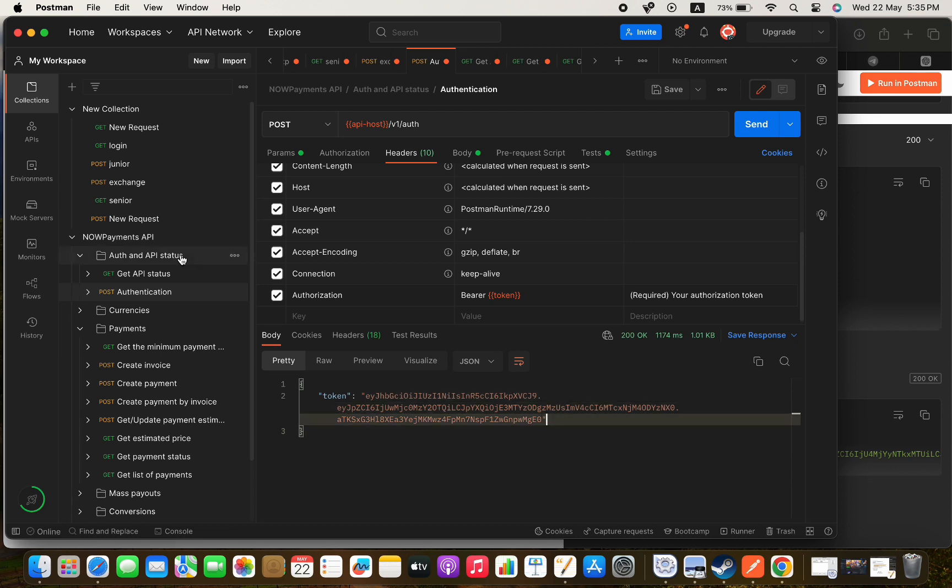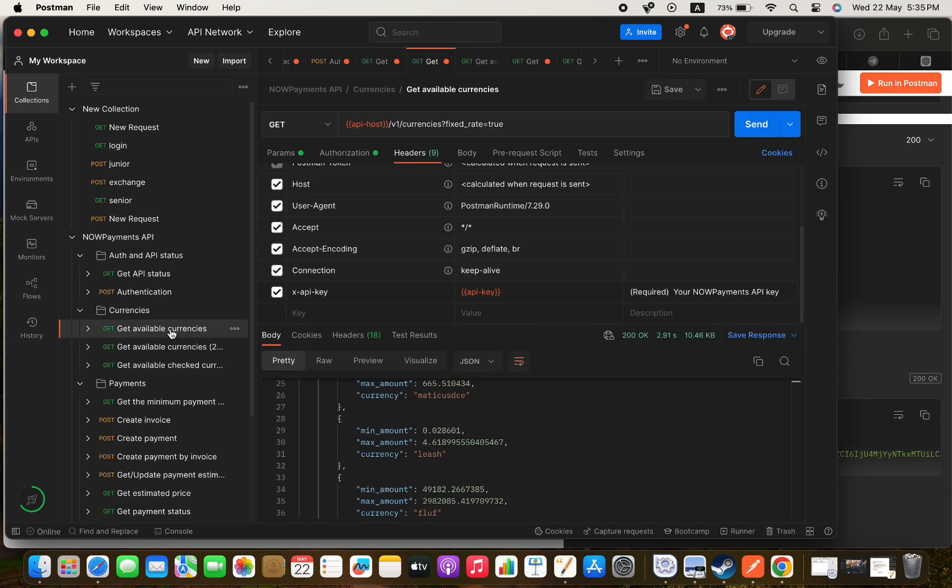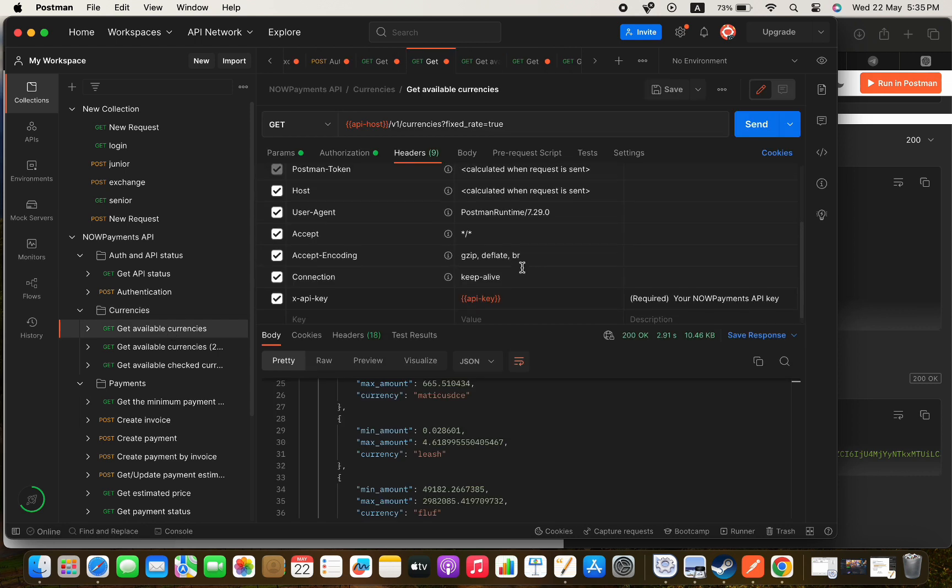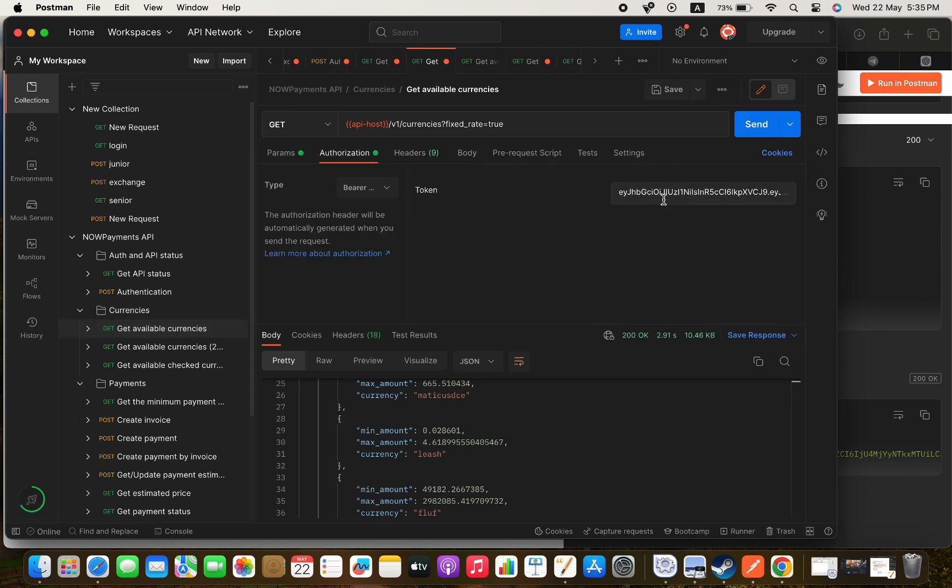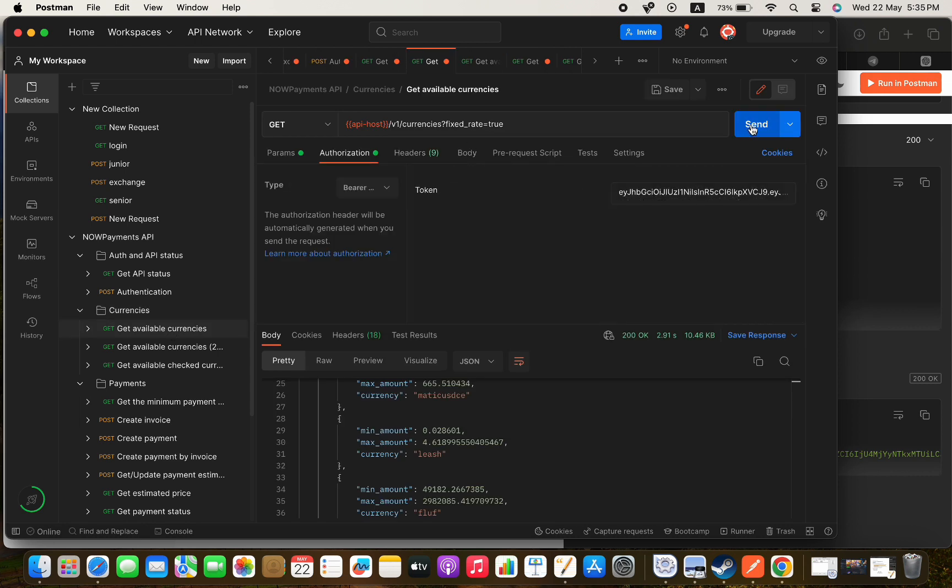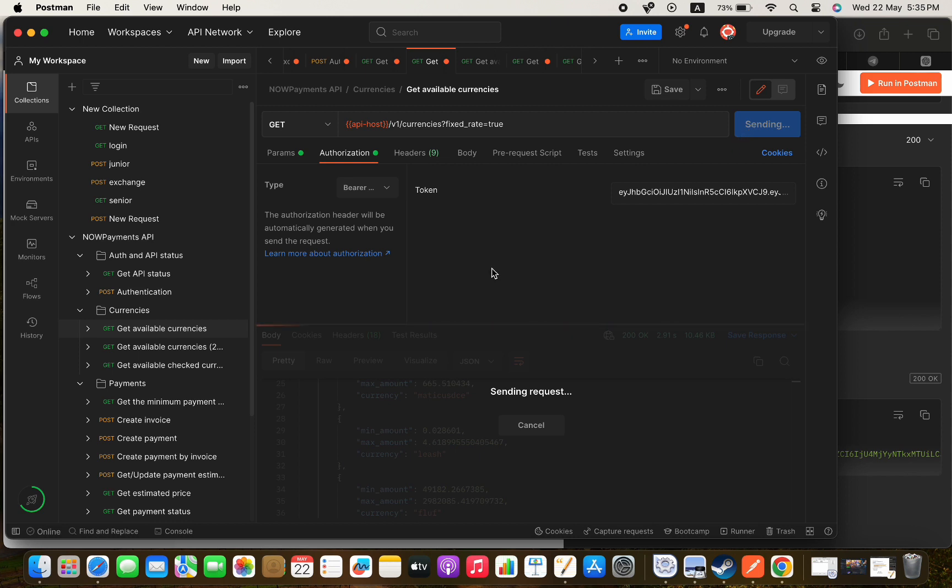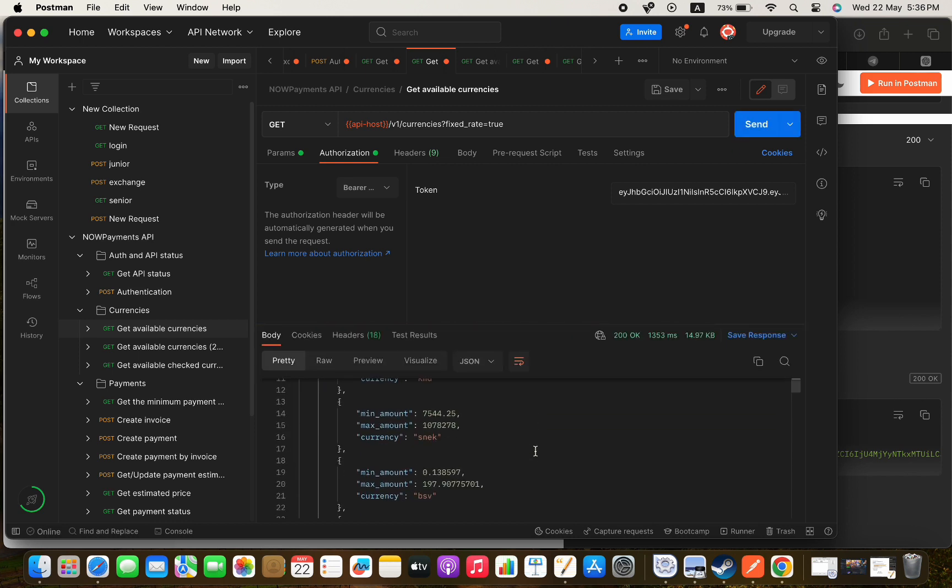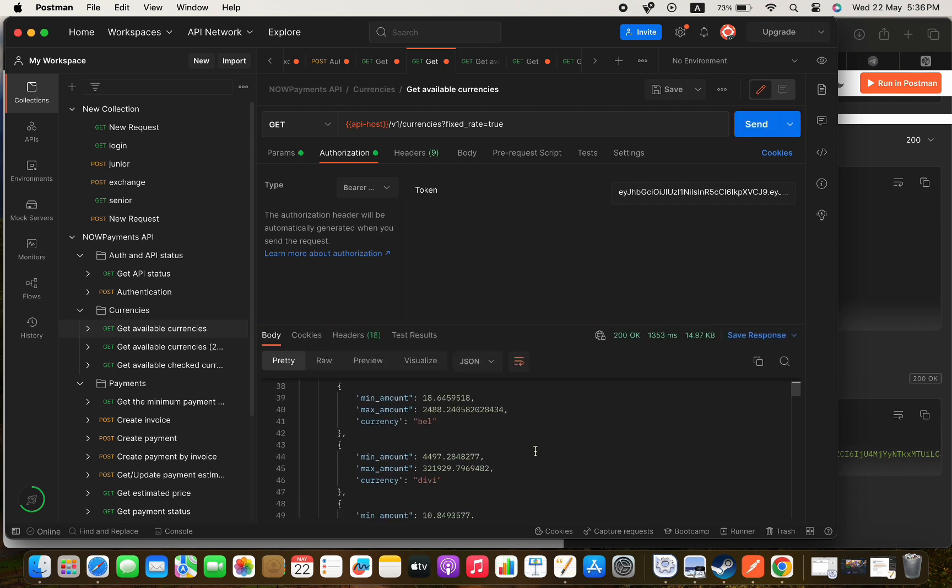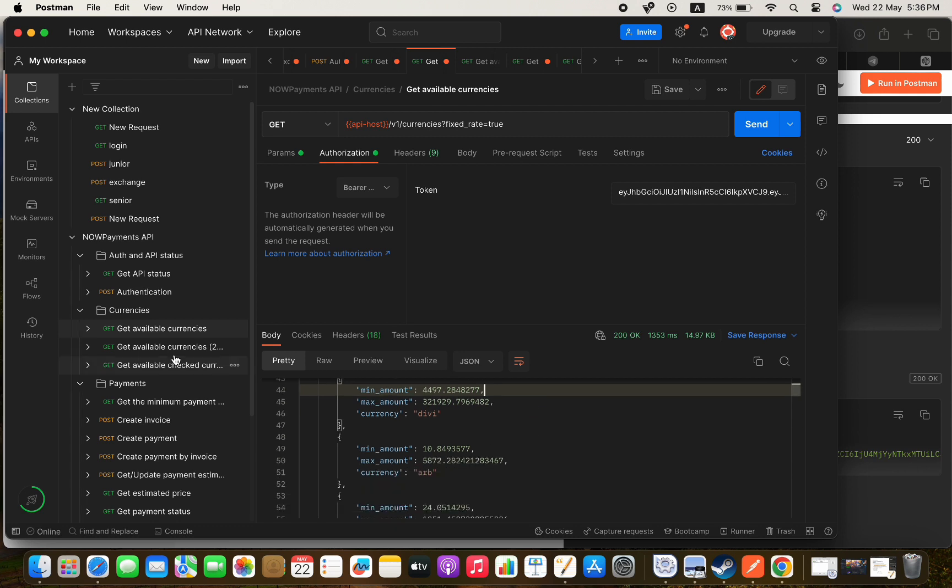Now let's try to get another endpoint which is the get available currencies one. I have already passed it my API key so you need to generate one and pass it to the headers. Then if we press send we will get the currencies with the minimum amount and maximum amount that we can send from each one and that's great.